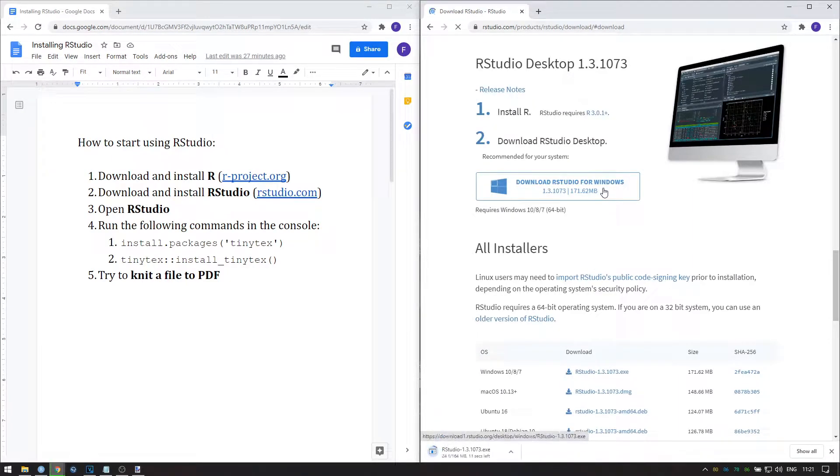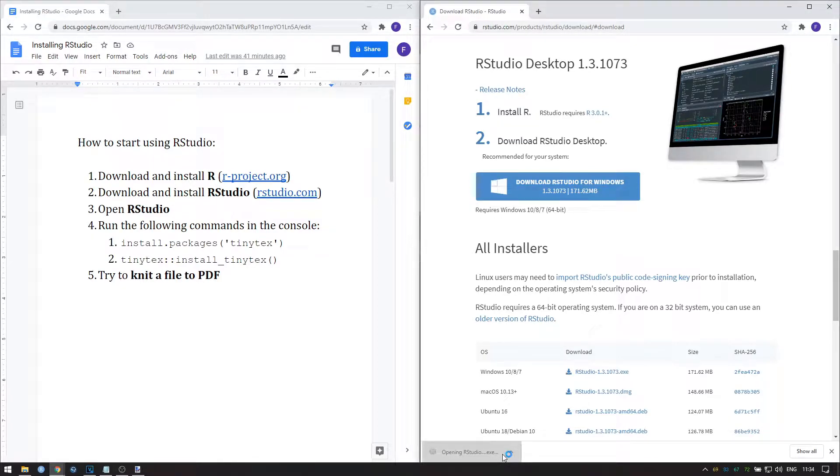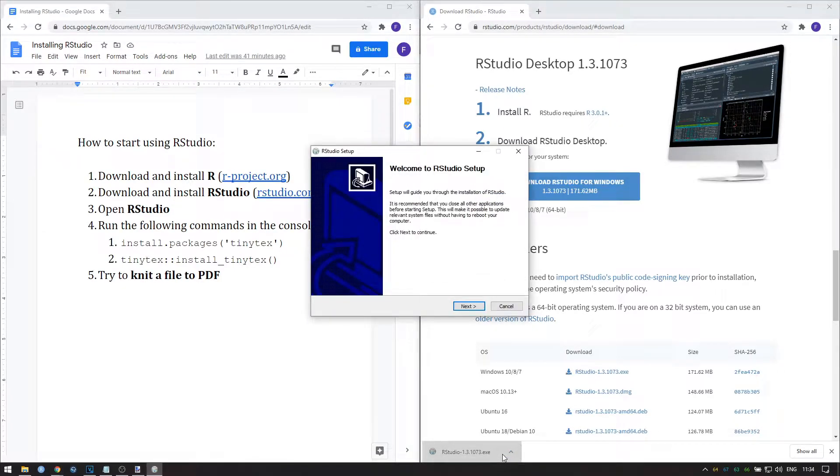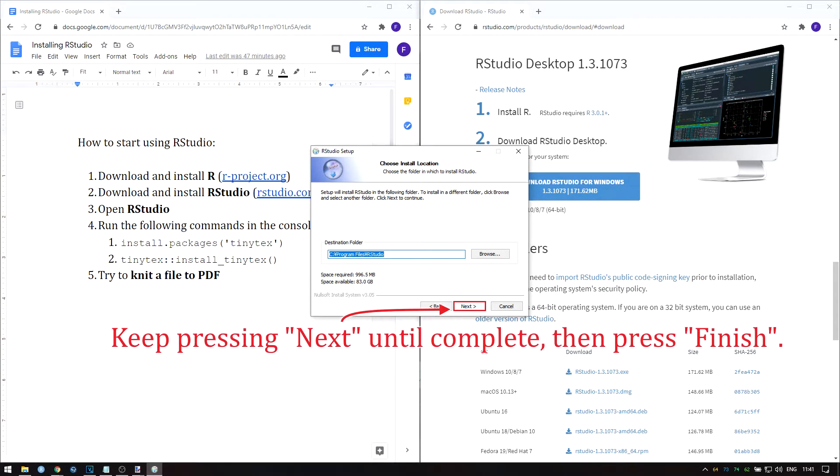When you've found the right link, click it and wait for the download to complete. Once you've downloaded RStudio, click on the installer and simply go through the menu, choosing the default options.